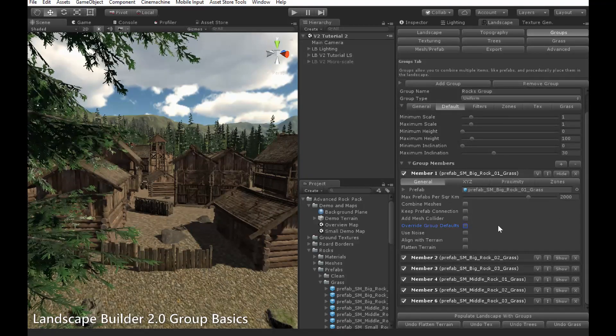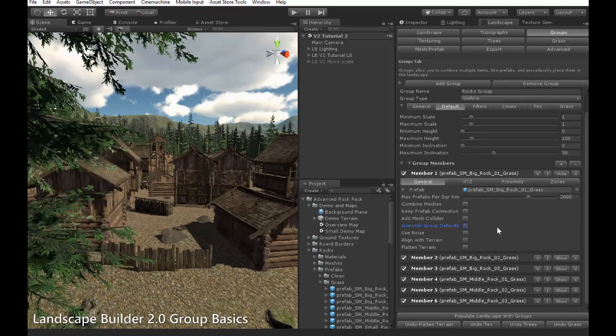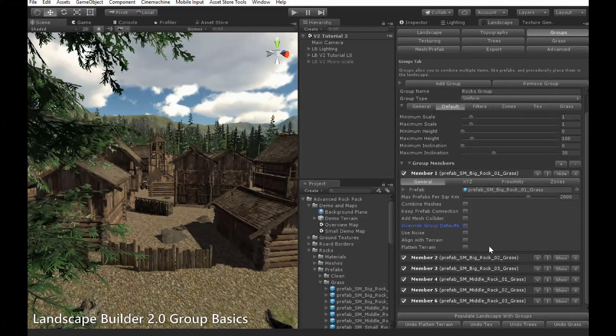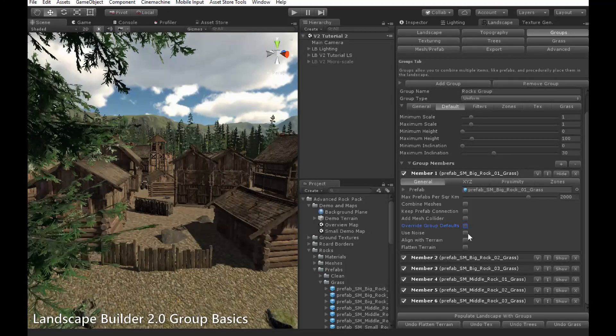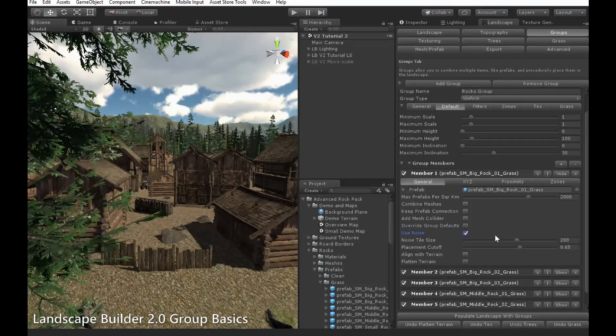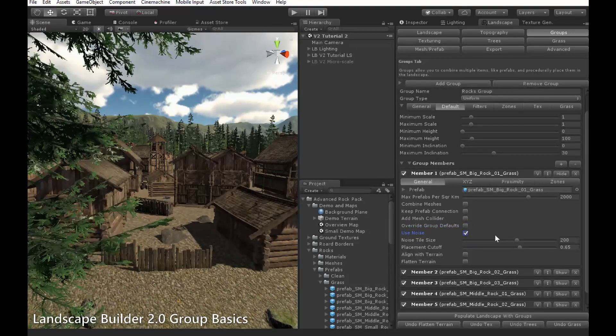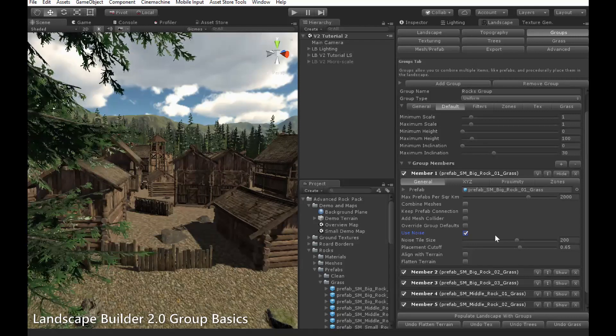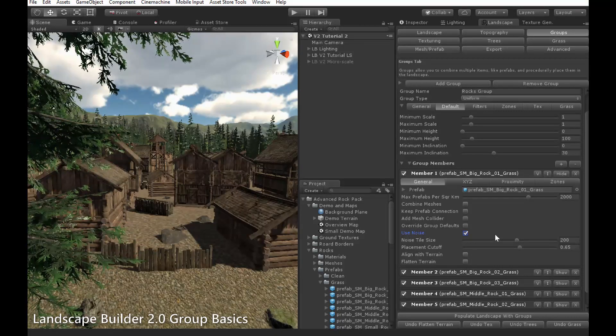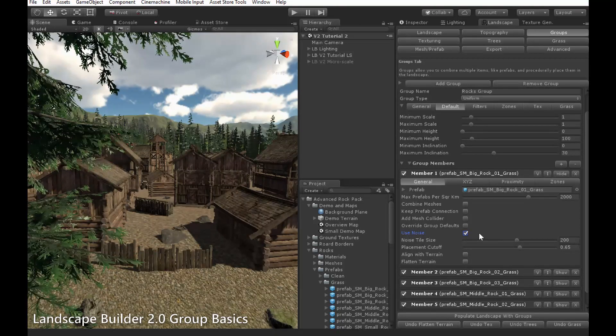Use Noise allows you to exclude objects from being placed in specific areas based on the output of a noise function. To show you what I mean, I'll switch to another landscape I prepared earlier.